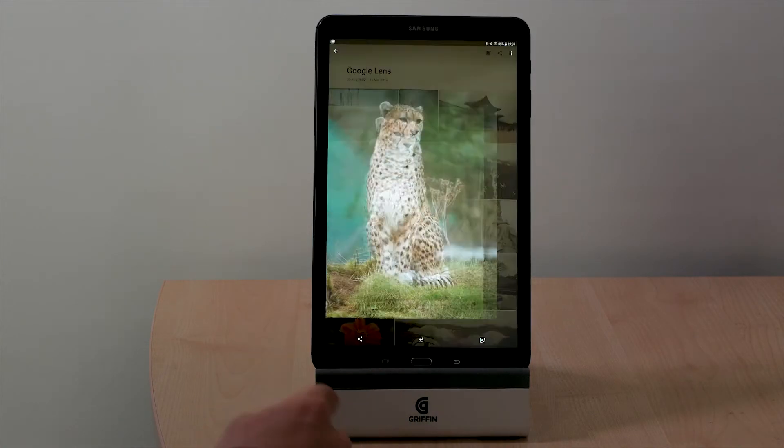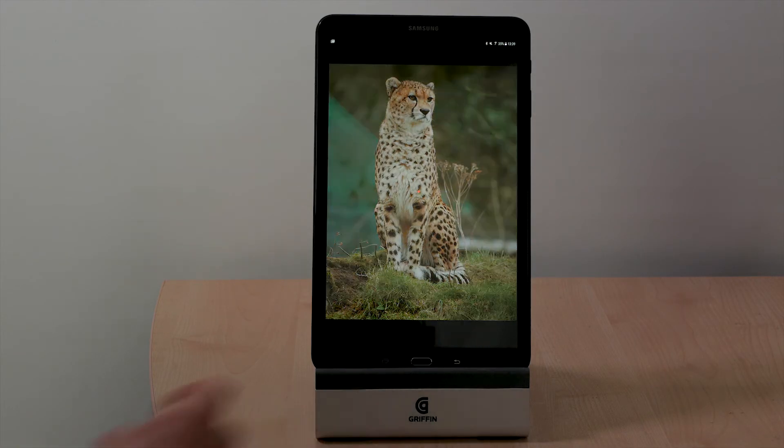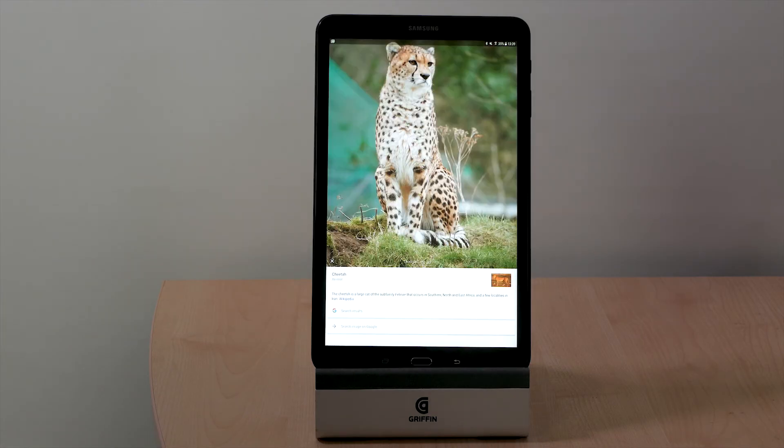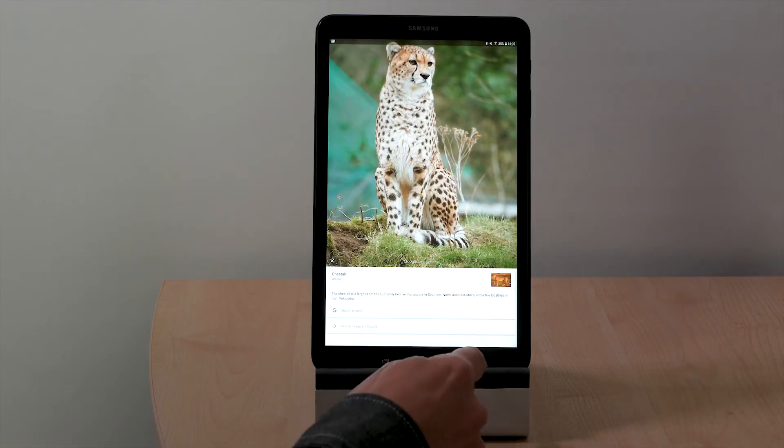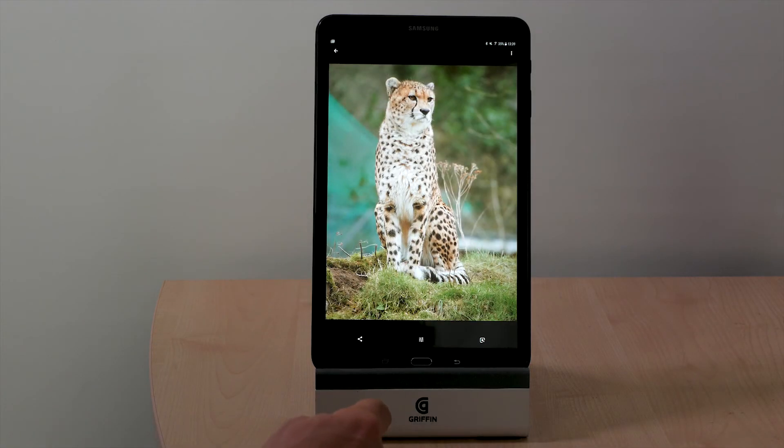Here's an animal. The astute amongst you will know that's a cheetah, and Google Lens also works that out.